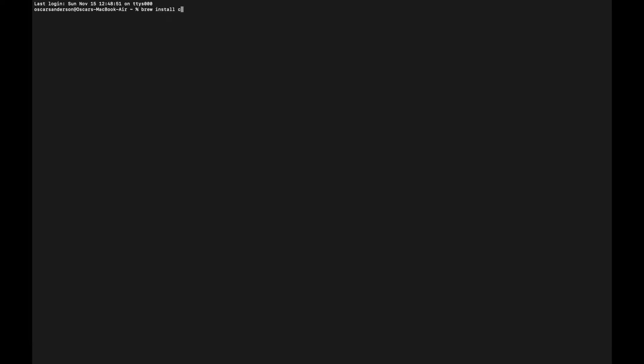The next thing that you should probably do is put in 'brew install cask' and this will install cask. This is probably just about to tell me that cask is already installed.